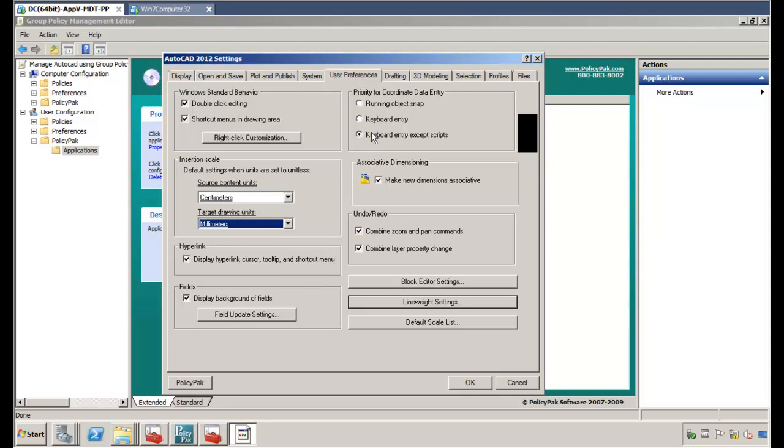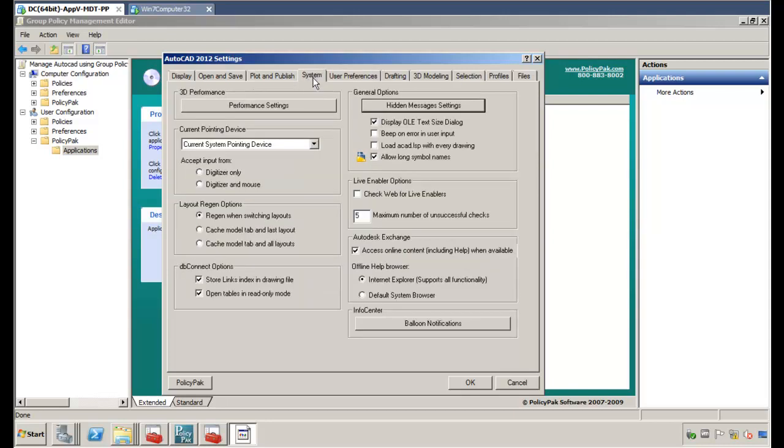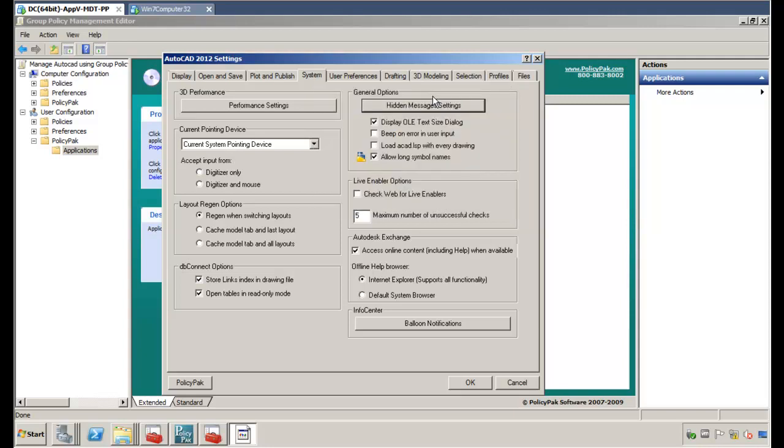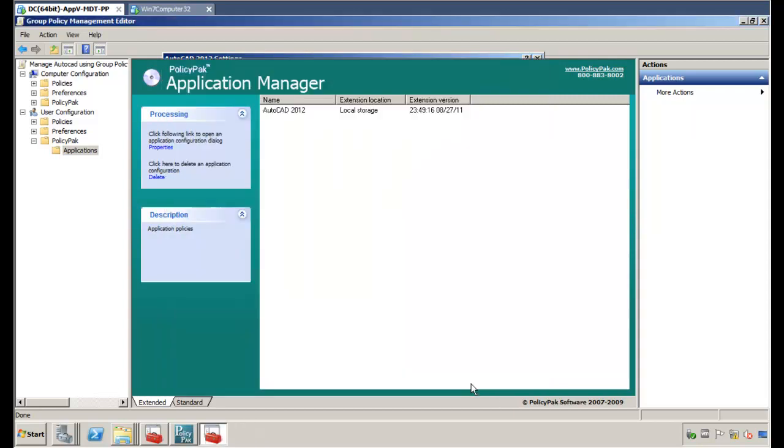Let's go over to system. Maybe we don't want anything in system to be touched, nothing at all. So we can right-click and disable the whole tab in the target application. So the whole shoot and match is going to be locked down, everything in system. And that's it. So go ahead and click OK here.